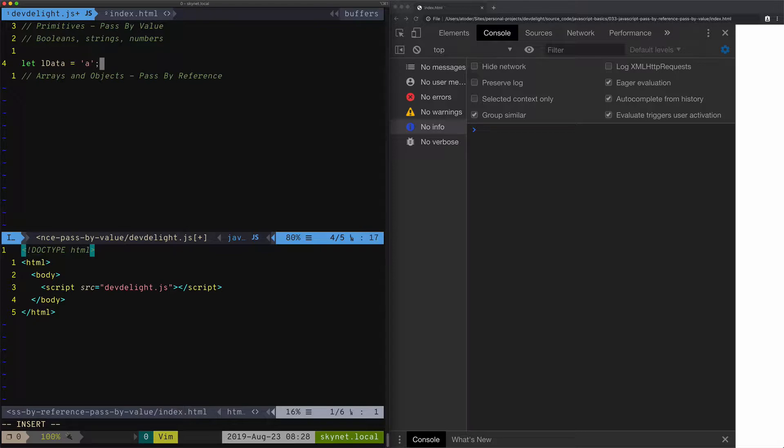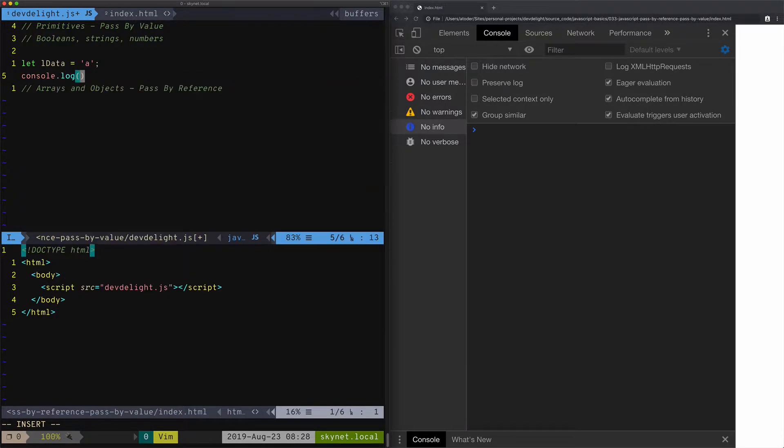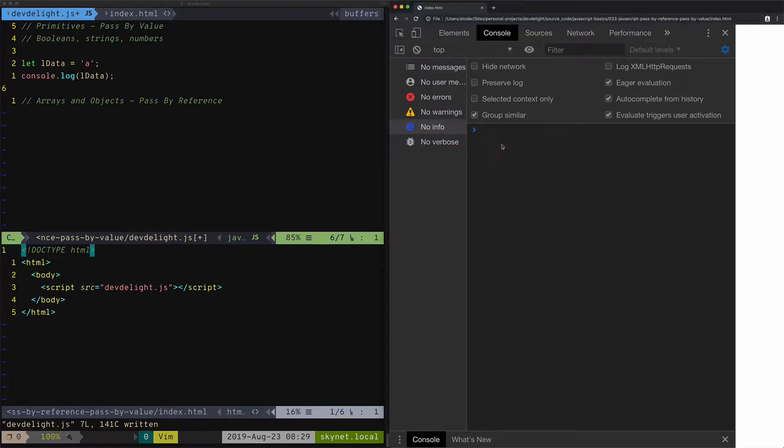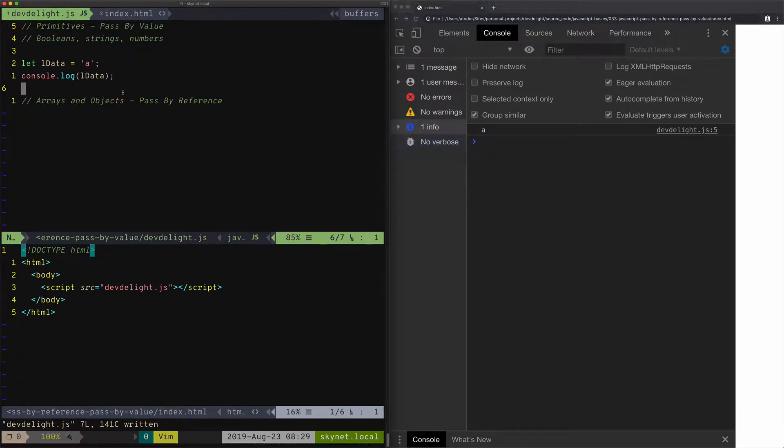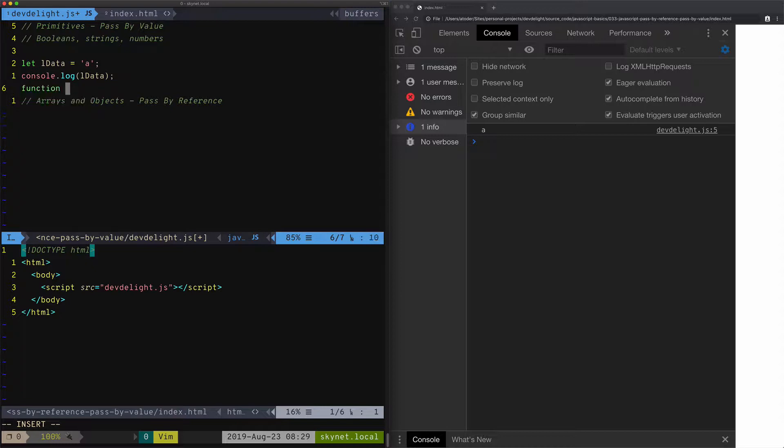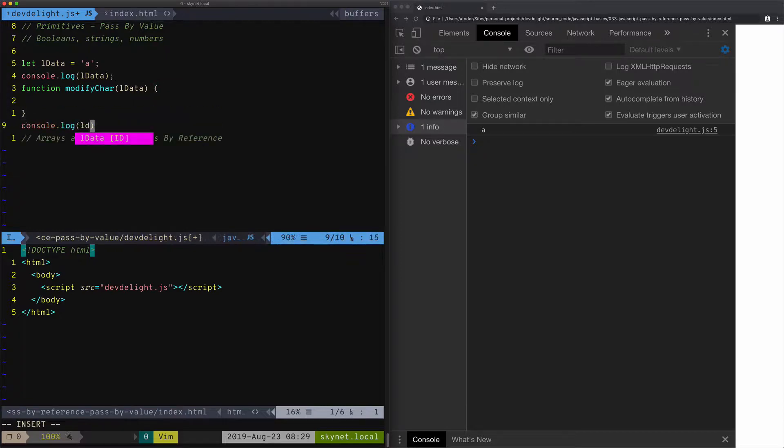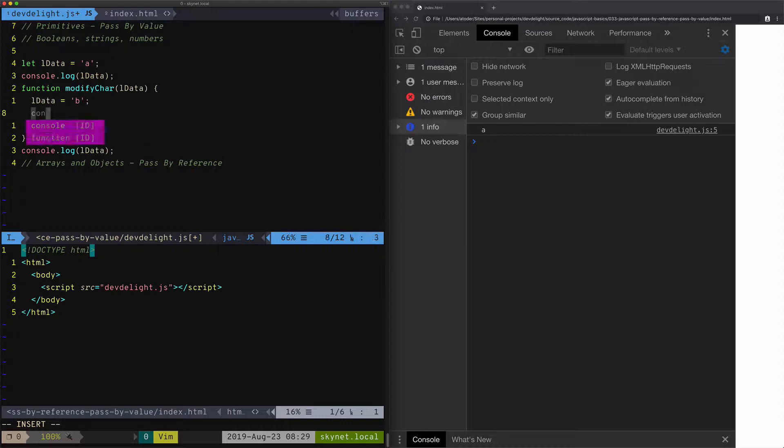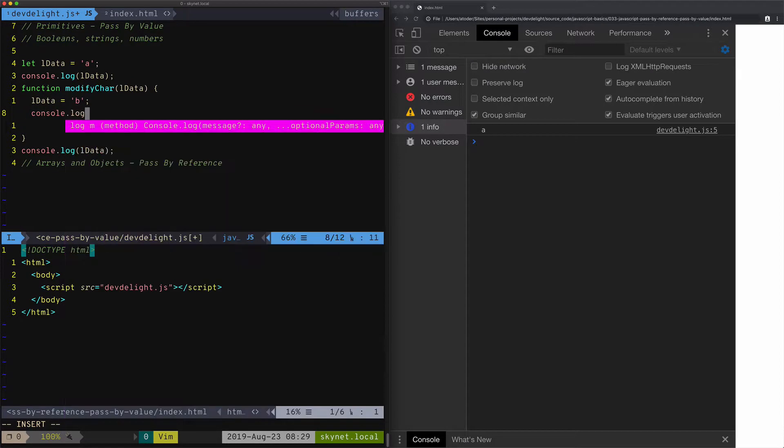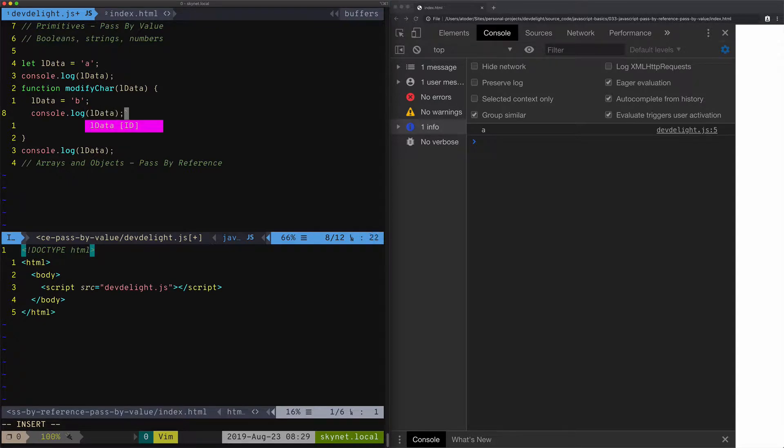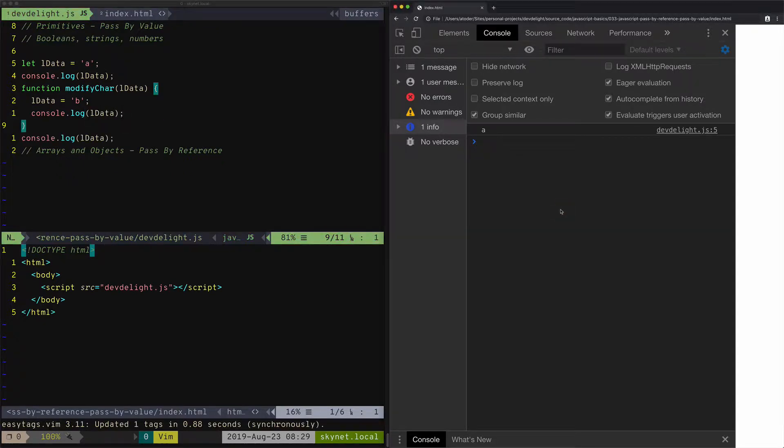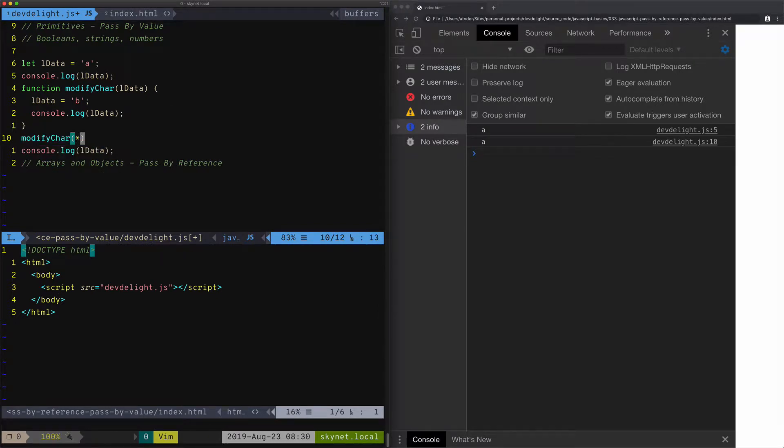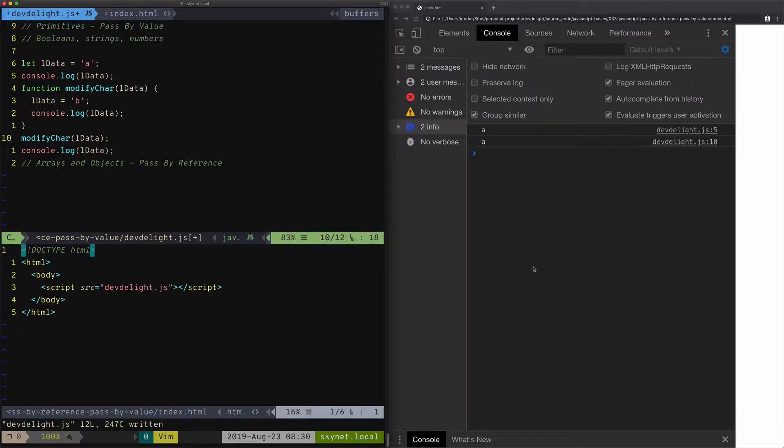So we have a variable ldata. Let's print it out. And then let's create a function which is going to modify ldata. So if I modify the variable here, say we'll set it to 'b' and print it out. I forgot to call the function, so let's do that.